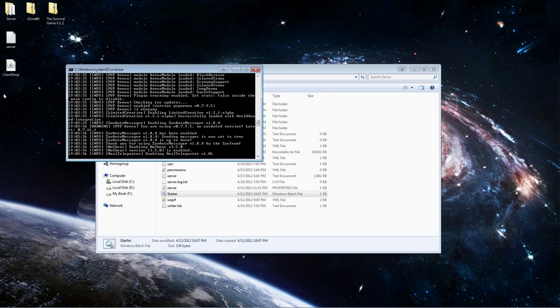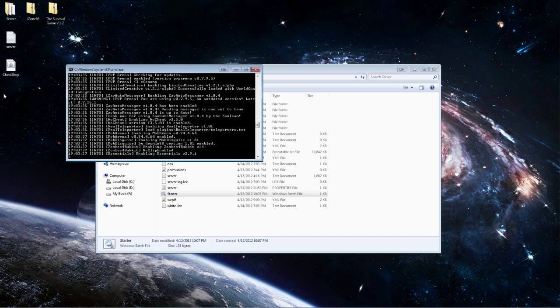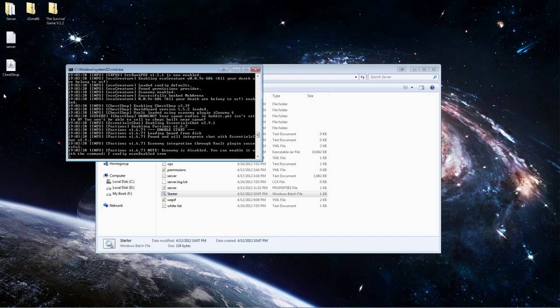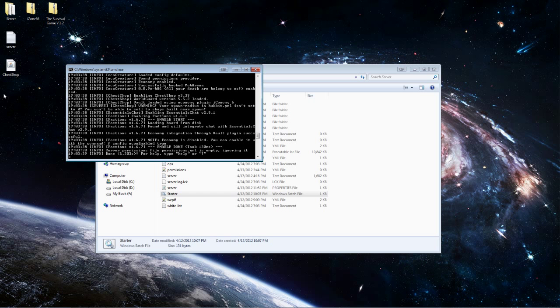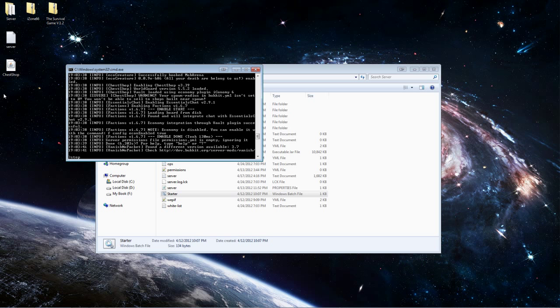There we go. Everything is up and running, or at least everything should be up and running.